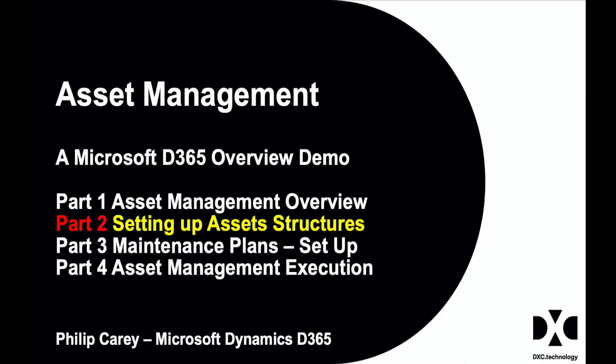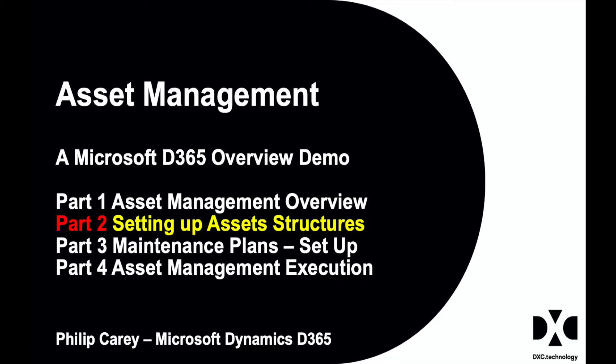Hello and welcome to this D365 Finance and Operations EAM demo. This is going to be part of three presentations where I'll be looking at the overall setup of the system within Dynamics 365 for EAM. Then I'll be looking at how we generate the work orders, set that up, and then we'll look at the execution on the mobile and on the system.